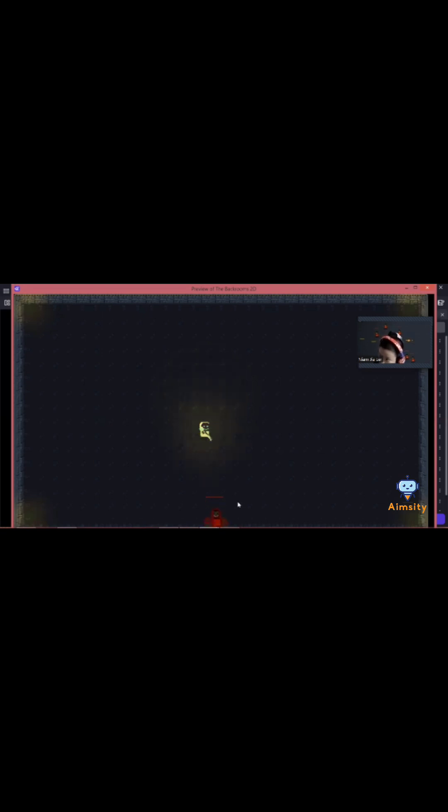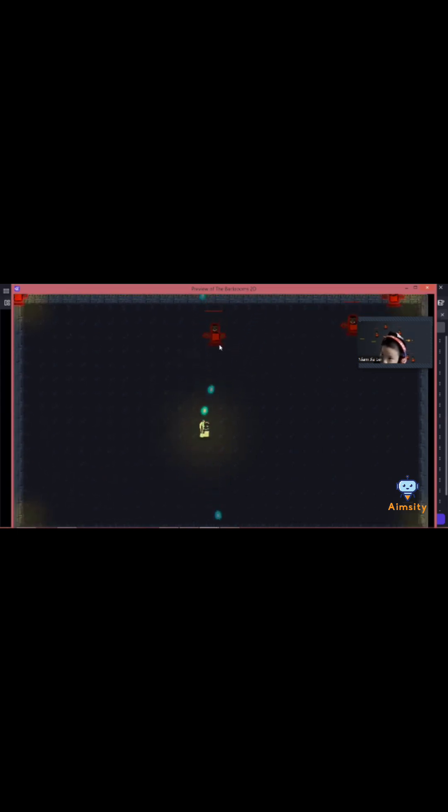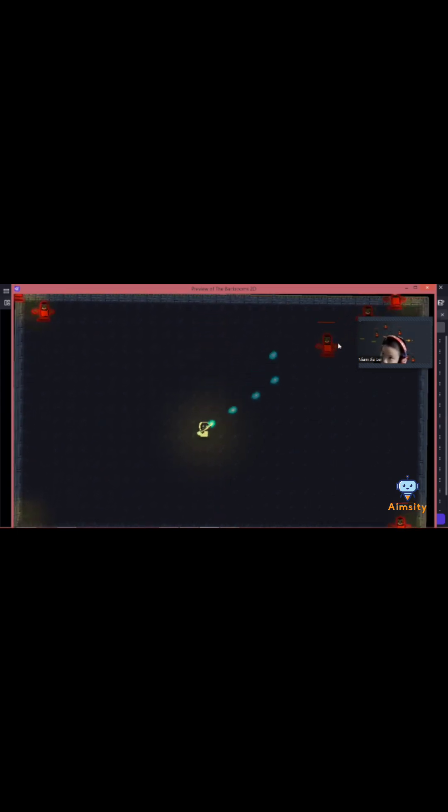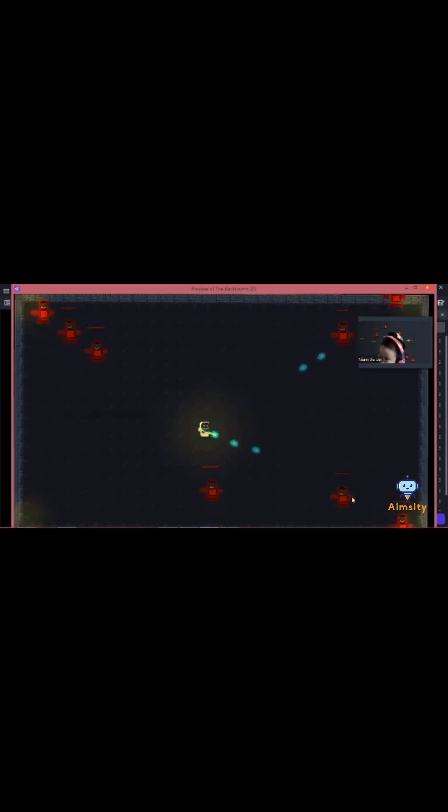Once you enter the boss room, you need to start shooting the enemies until you shoot 20 of them, then you can escape the maze.